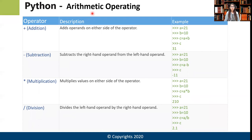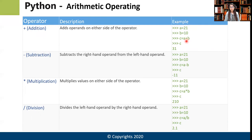Moving on to arithmetic operators. Operators are the symbols or keywords that represent an action. For example, the plus sign is an operator which performs the action of addition. A and B are the operands. The plus sign adds the operands on either side of the operator — similar to how you use it in maths.